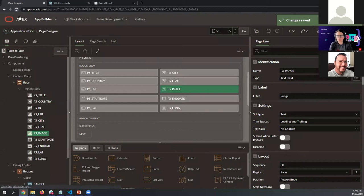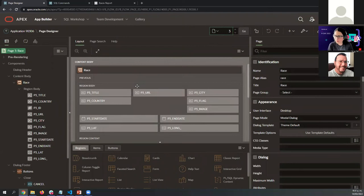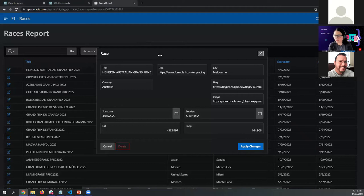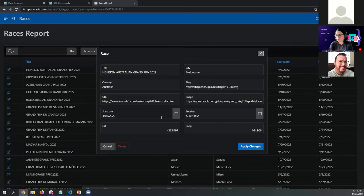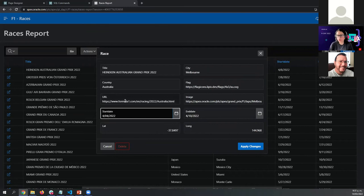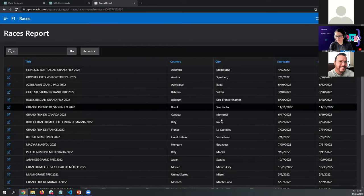Let's refresh and go back to page number three. Something like this — looks better. If you want to change the start date or end date of a race, you can use the date picker. If they change the country or the title, you can go back here and edit the information. Now let's go to the Calendar.